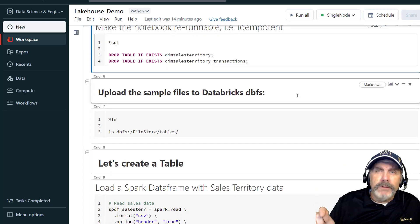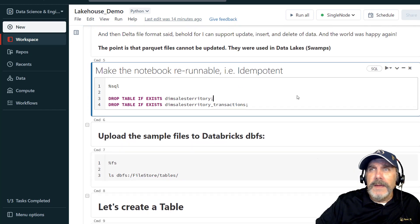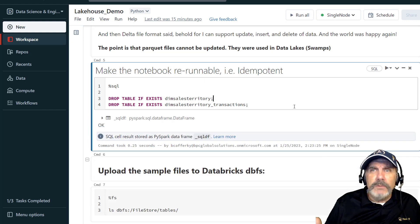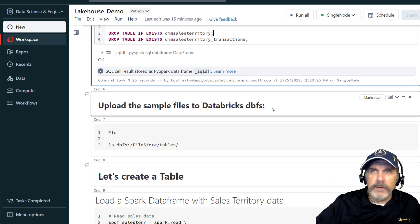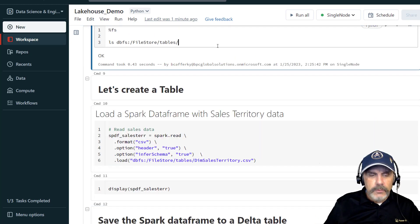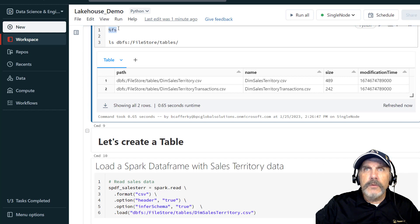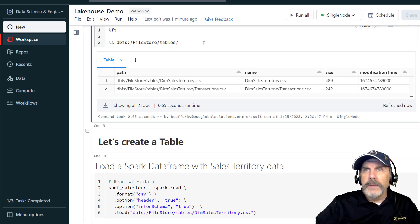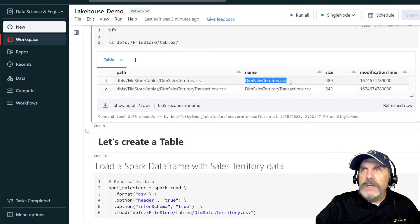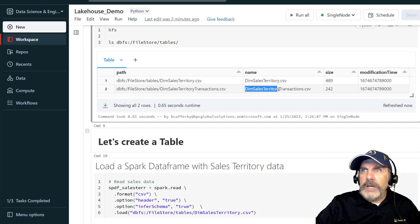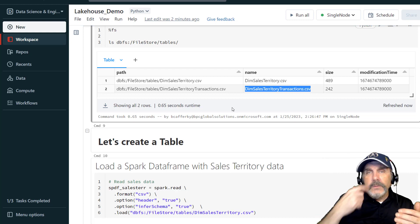I want to make my notebook idempotent — essentially rerunnable — it'll do the same thing over and over no matter how many times I run it. I'm going to run this first cell which drops tables if they exist, so I can run it again and again. Then we'll do a quick file listing. The %fs means file system commands, and we can do basically Linux-type commands here. I'm doing a directory listing with 'ls' and I can see I have 'dim_sales_territory', which is going to be our master table, and 'dim_sales_territory_transactions'.